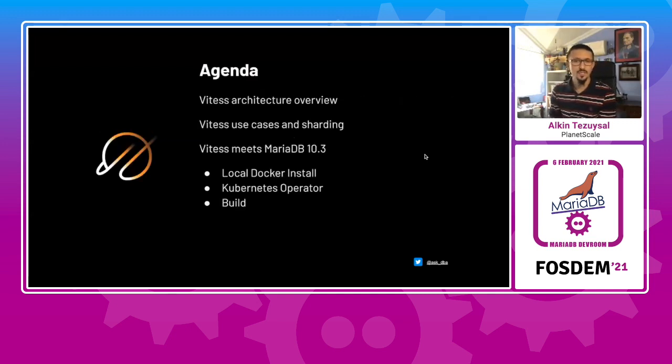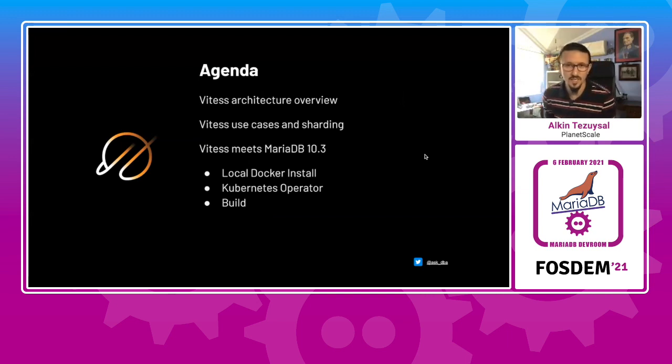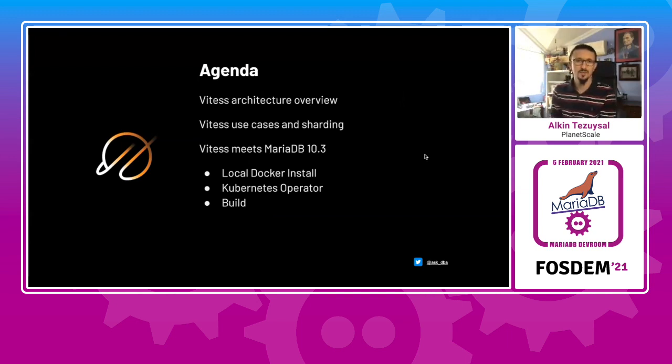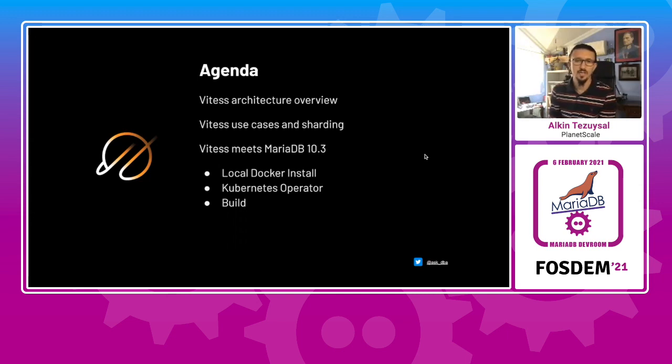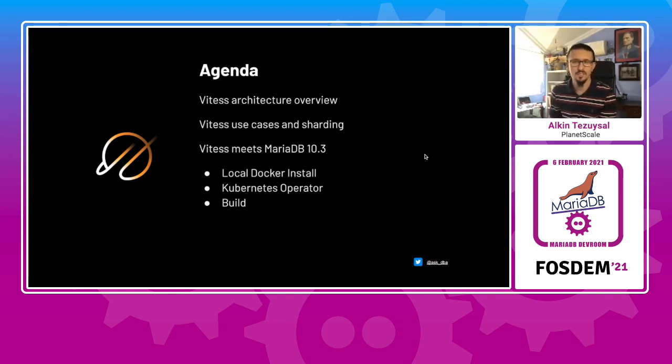Today's agenda is going to be an architectural overview of Vitess, use cases, a little bit on sharding, and where we can actually meet MariaDB, as this is a MariaDB dev room. Thank you for inviting me over.